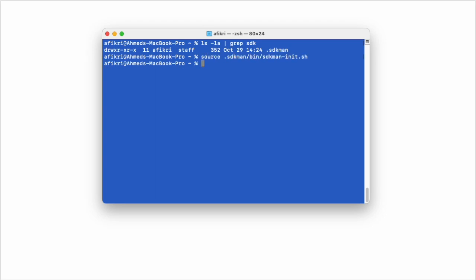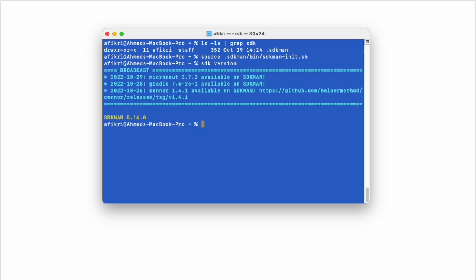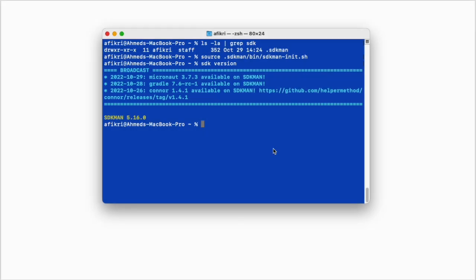You can check the version and you see we are using the recent version at this time. Having SDKMAN installed makes a lot of things very easy to install and manage. For example, if we run this command...